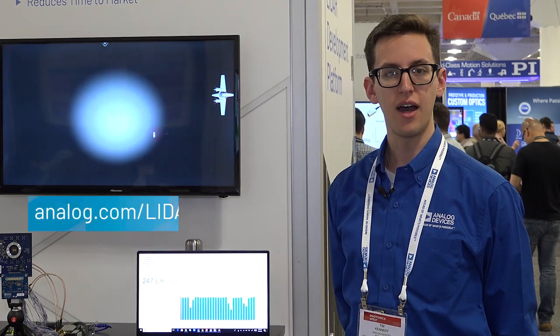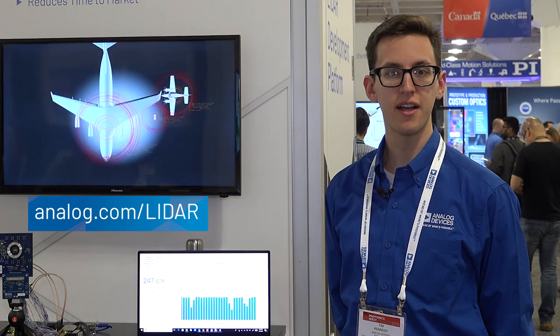For more information on this platform and our other LiDAR products, visit analog.com/LiDAR.